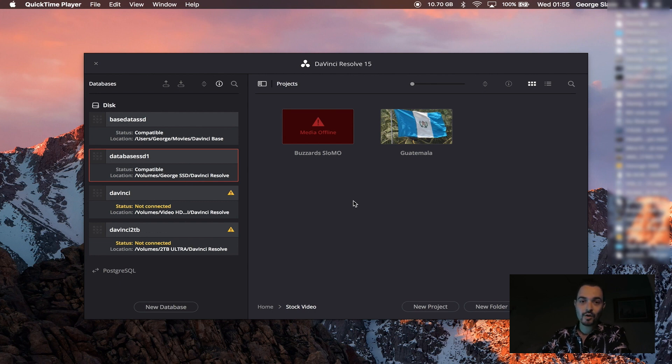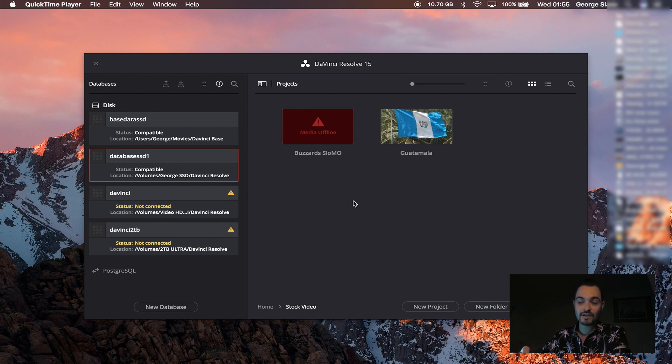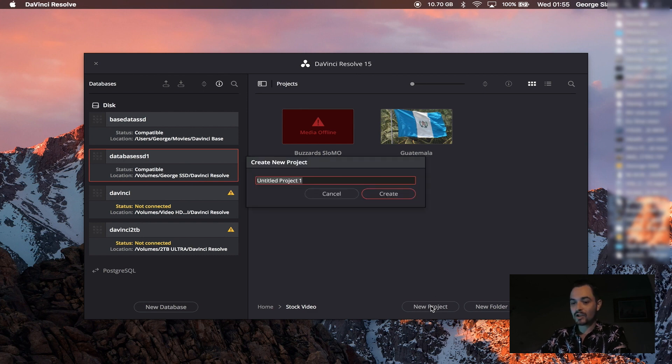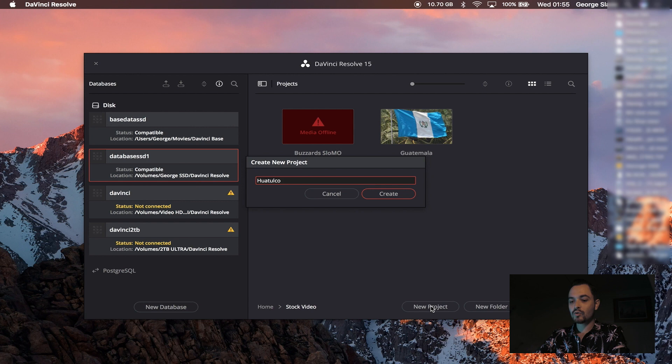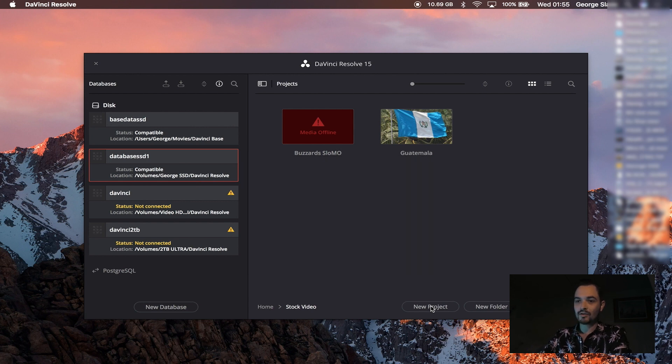For this one I have one clip selected which I know I shot in Huatulco. I shot at sunrise and it's of a swimmer. So I'm going to create a new project. I'm going to call it Huatulco sunrise swimmer just so I know what it is and I'm going to hit create.